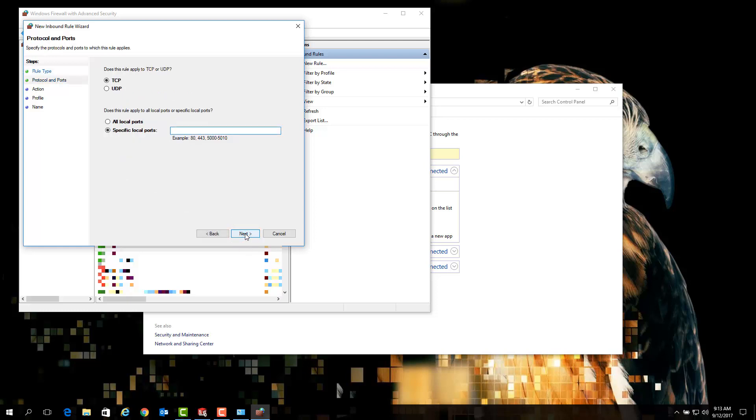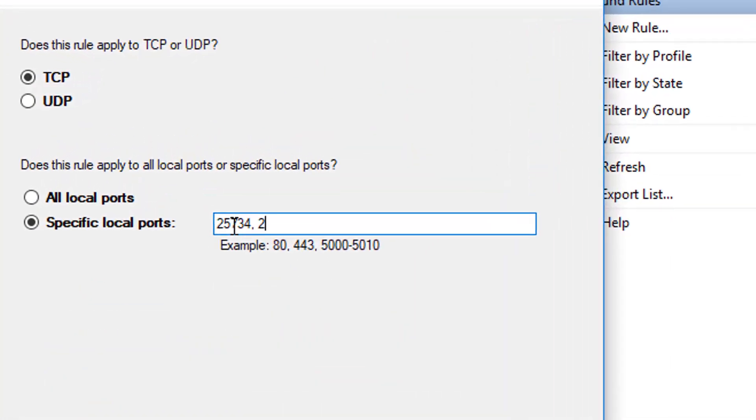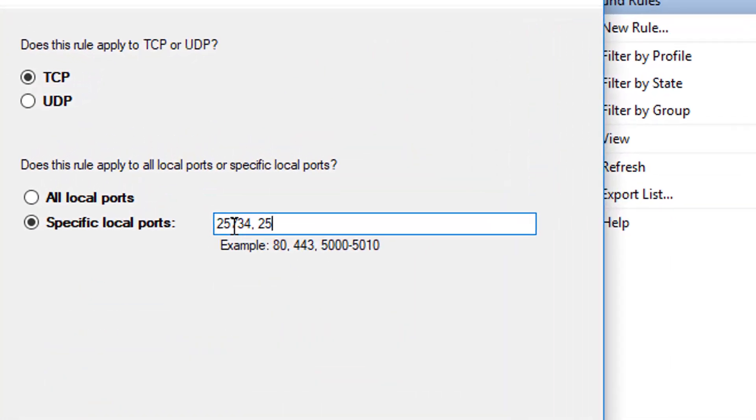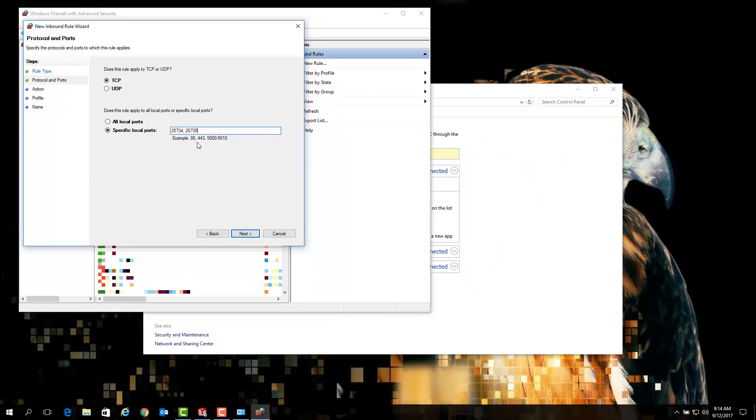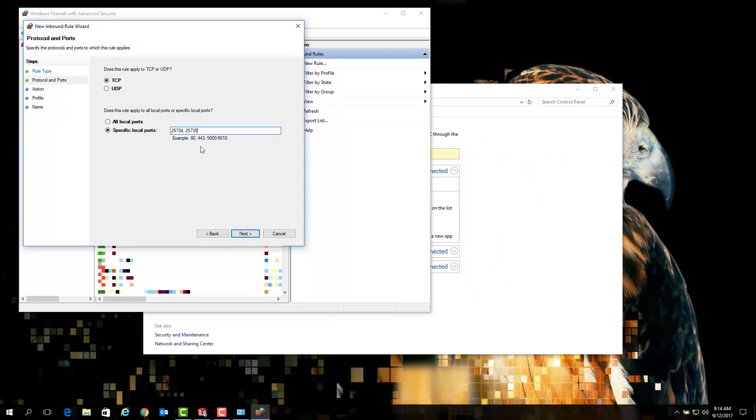Ensure that TCP is selected. And the ports we will be entering here are the port numbers 25734 and 25735. You'll notice that we separated the two port numbers with a comma and a space. Once you have these ports entered and the TCP option selected, simply click next.